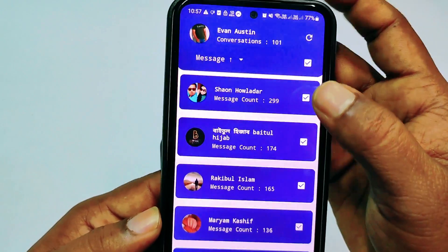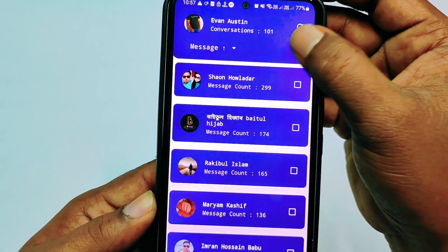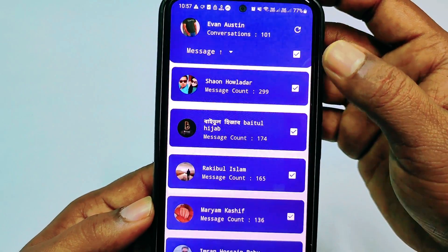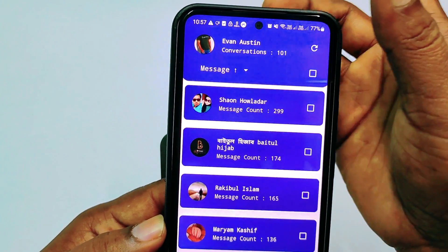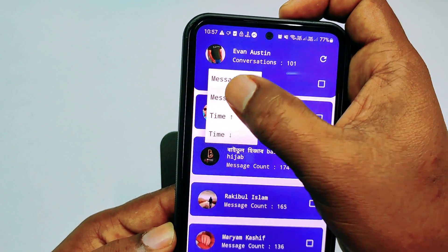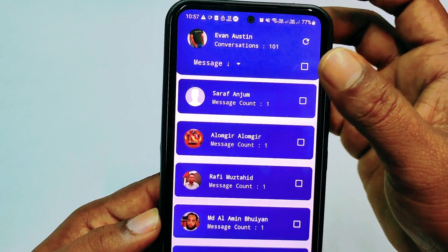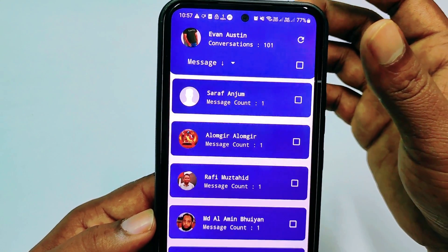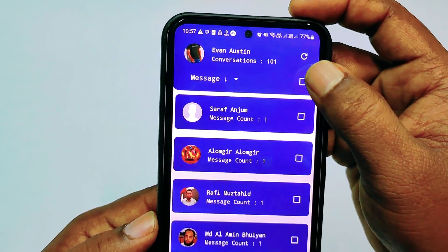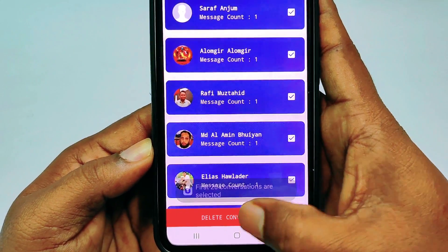You can see the first 20 conversations will be selected. If you want to select older messages, click the down arrow and select from there to get your old messages. After selecting, click "Delete Conversation."